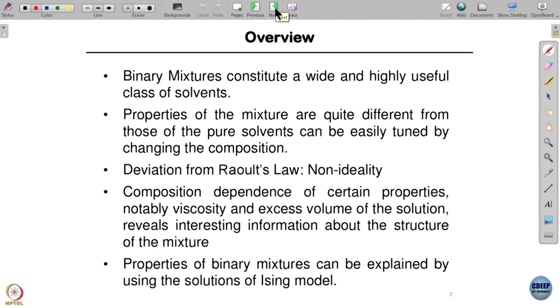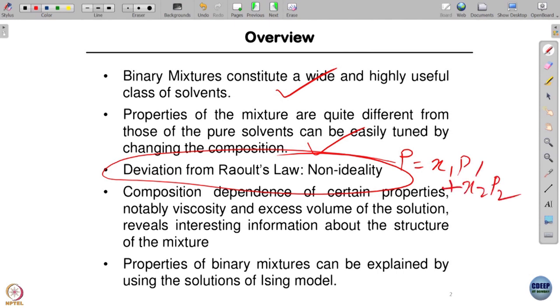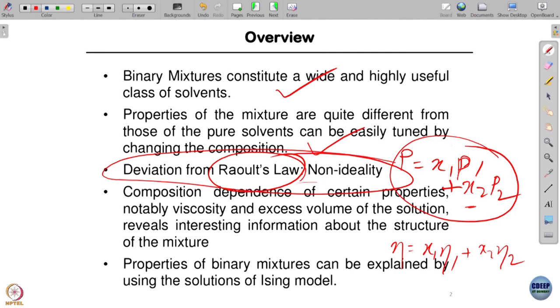Binary mixtures constitute a wide and highly useful class of solvents. Their properties are quite different from those of the pure solvents — when I mix A and B, the mixture has properties very different from A alone. Something you have studied is Raoult's law, which says that property P of the mixture equals the mole fraction X₁ times P₁ plus X₂ times P₂. For example, viscosity would be written as X₁η₁ + X₂η₂.